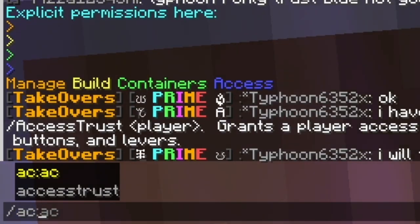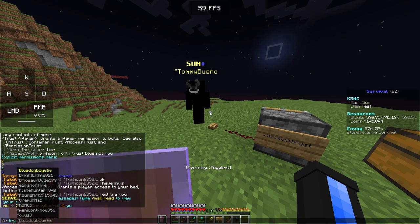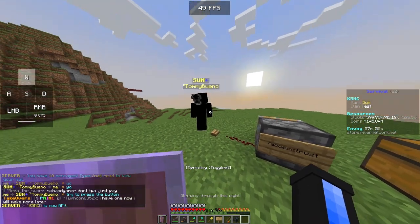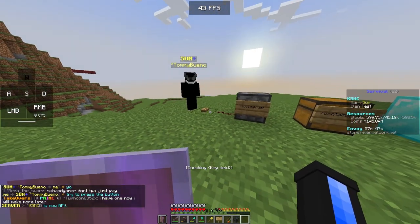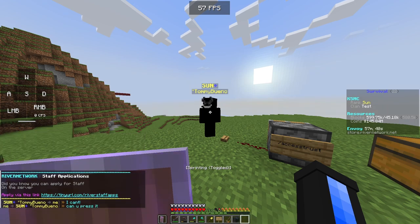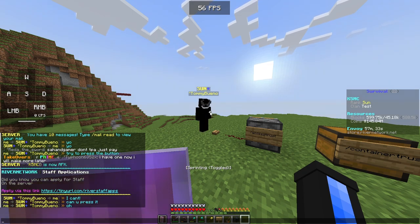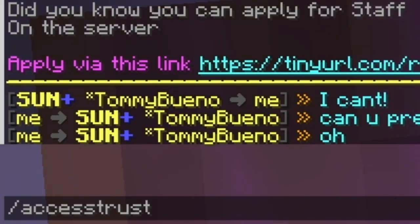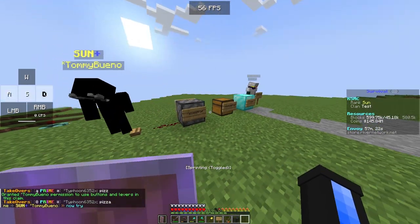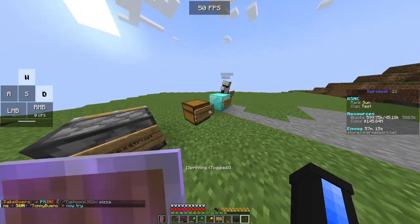First of all, try to press the button — that's my alt and it went off, so you can't press the button. Okay, now after we do /access trust and then put his name — Tommy Bueno — we do /access trust to him and now he can press the button very easily.